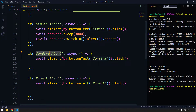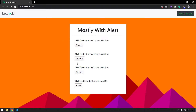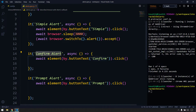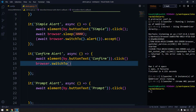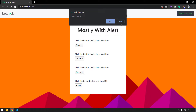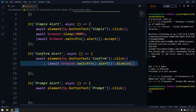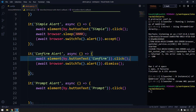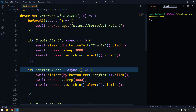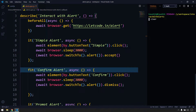Next we'll see how to handle the confirm alert. We use buttonText again to locate the button, then browser.switchTo().alert(). Here I'm going to say dismiss() to click the Cancel button. To click OK we use accept(), and to click Cancel we use dismiss(). It will run very quickly so I'll add sleep, focus on this block, and run the test.